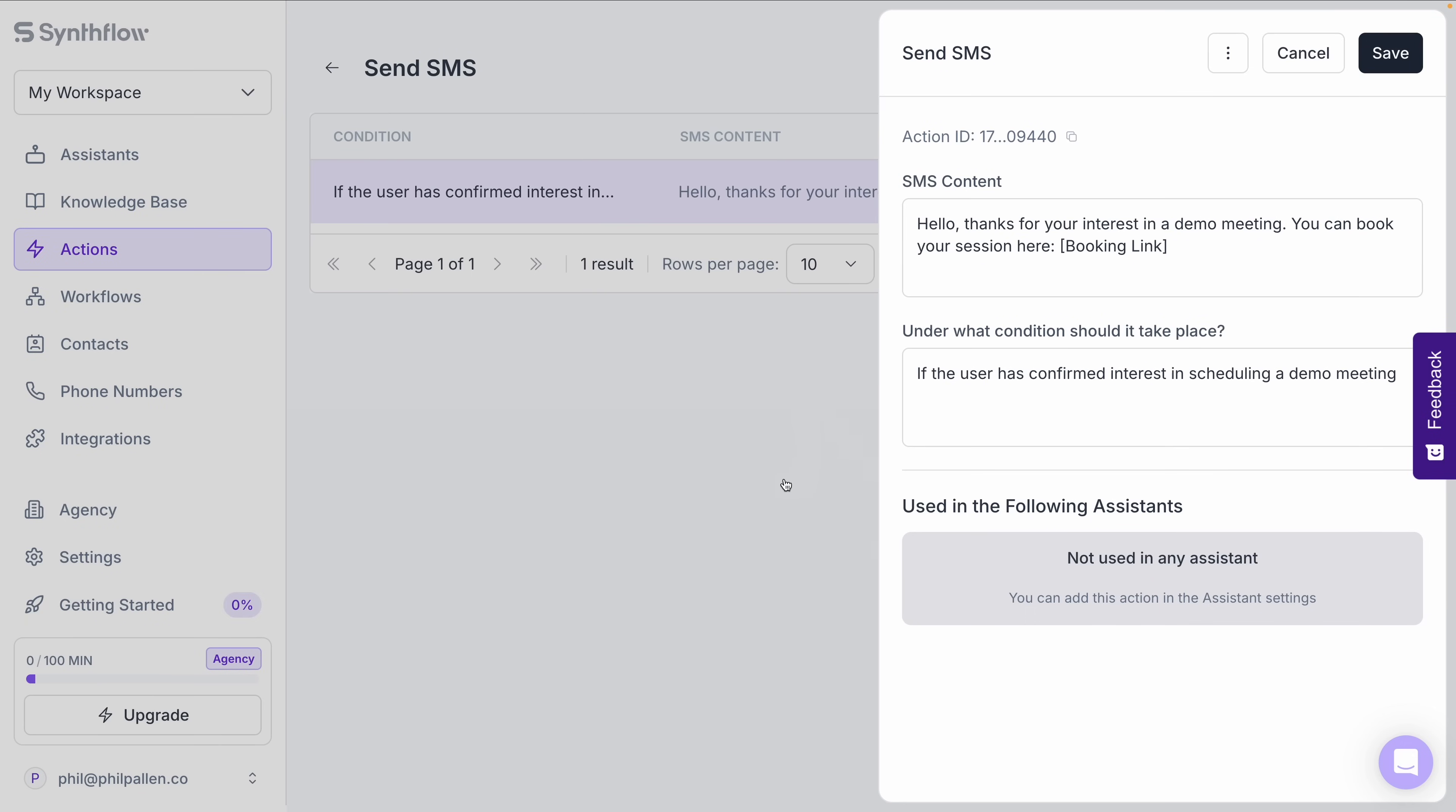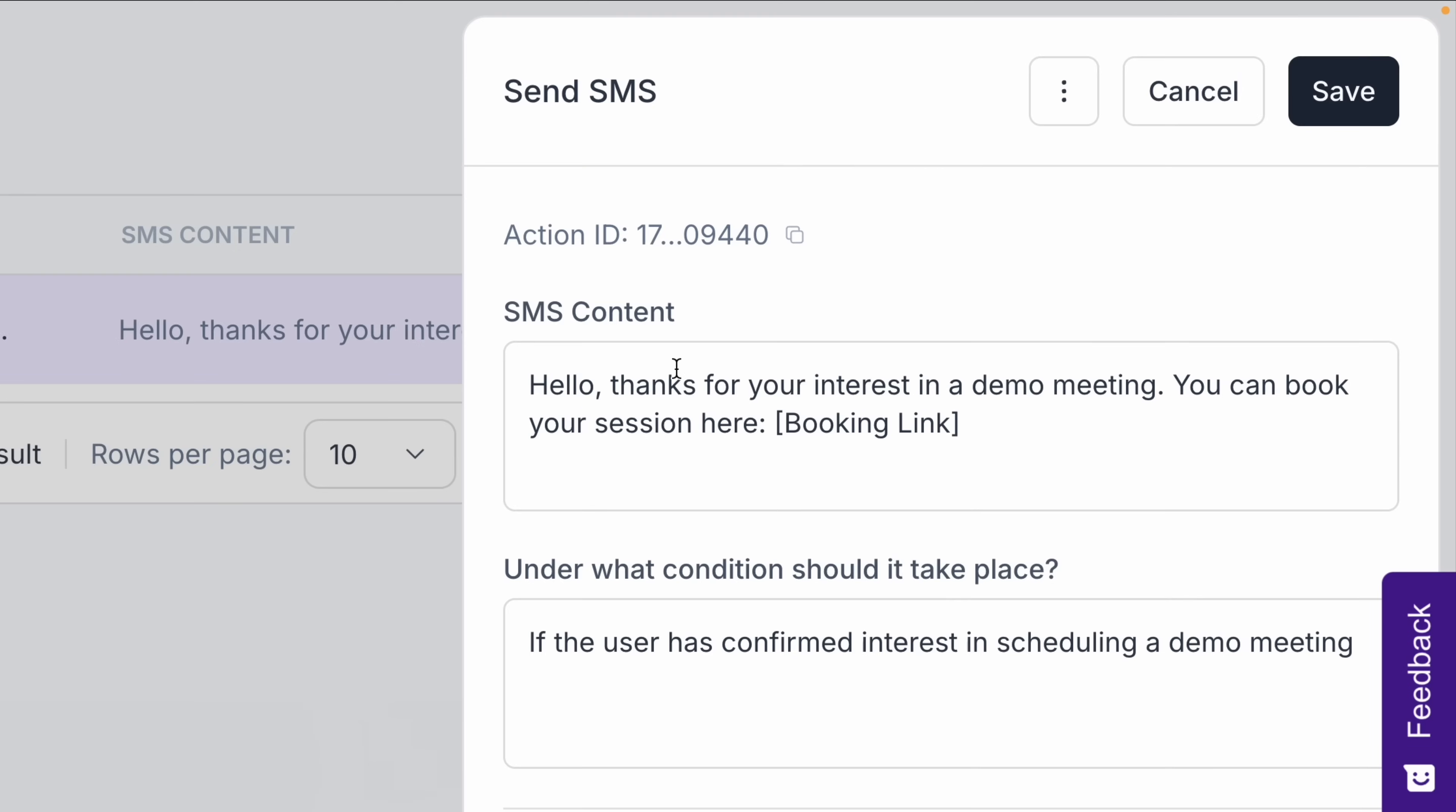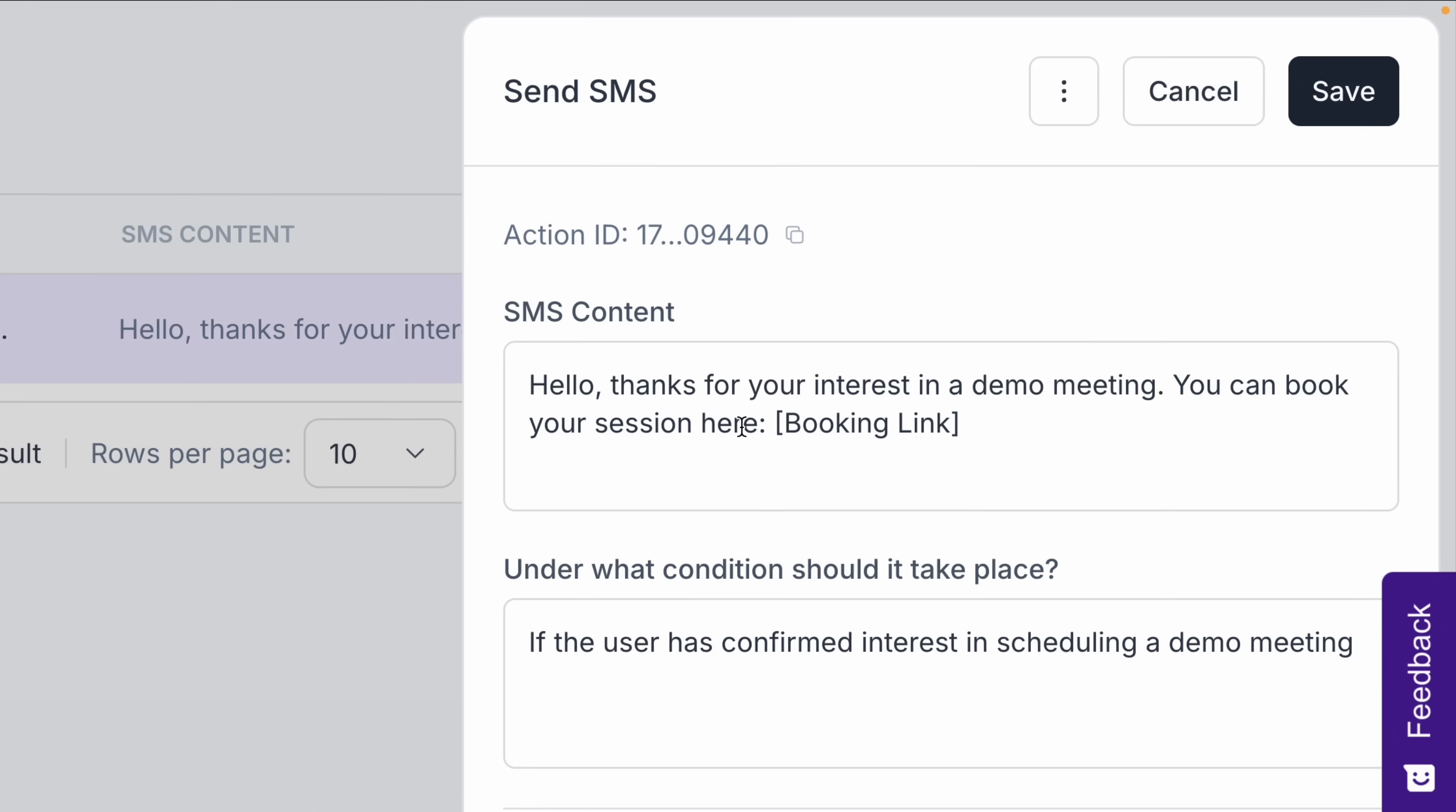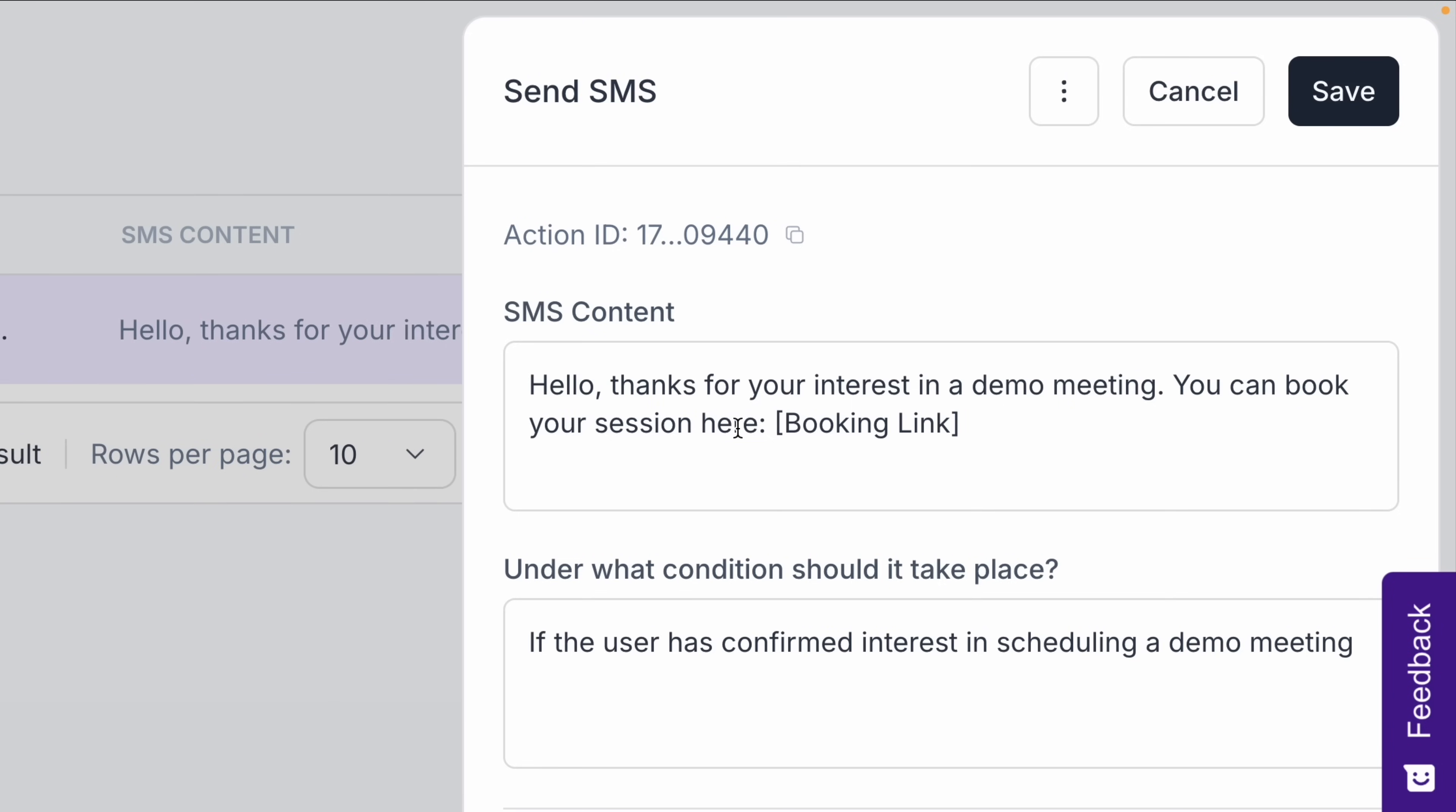Once we've collected the lead's key details, SynthFlow can instantly send a personalized SMS. For example, something like, hello, thanks for your interest in a demo meeting. You can book your session here with a link. You can also set conditions so that only leads with high intent receive this message, keeping follow-ups targeted and relevant. Easy.